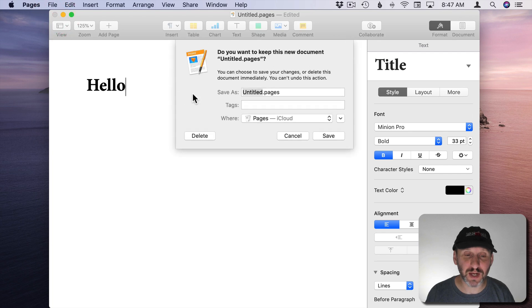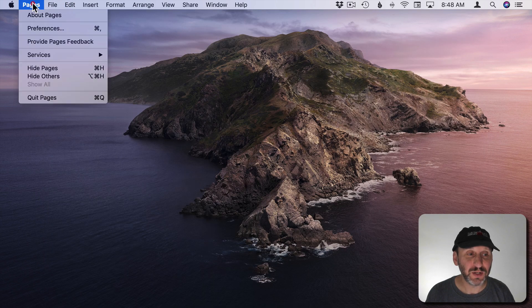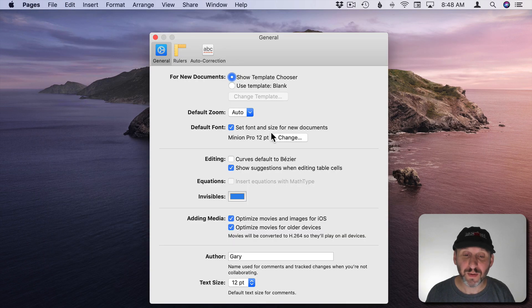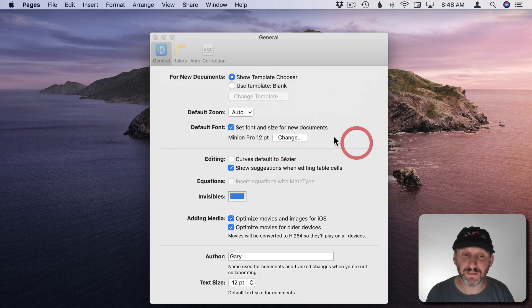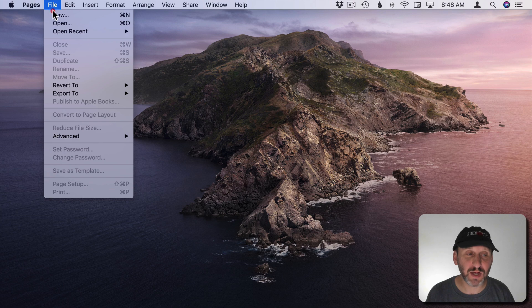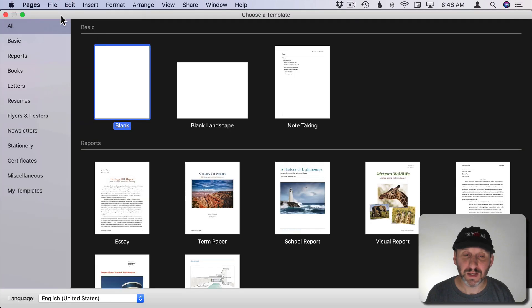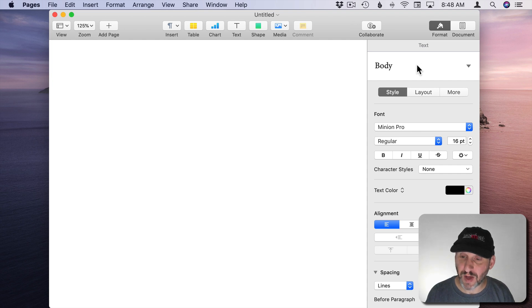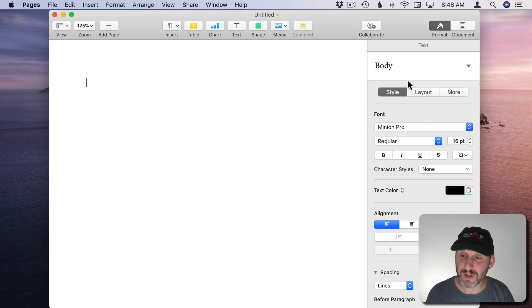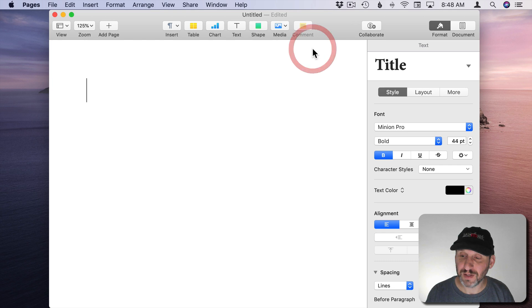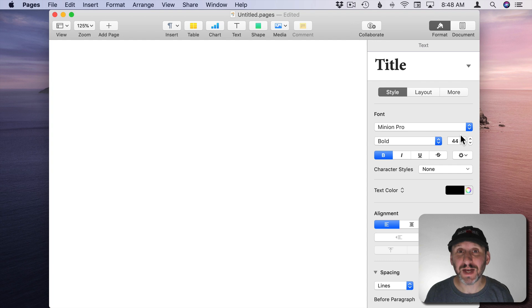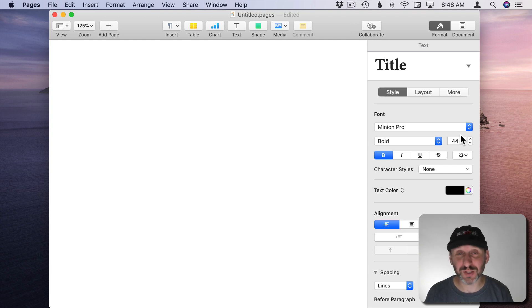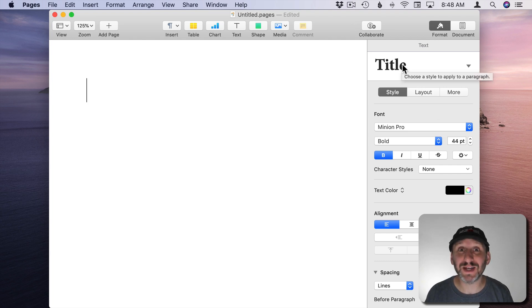So let's close this document and change the preferences again. This time let's change it to 16 point. Now we'll create a new document and when we do we can see here that Body Text is 16 point now and if I go to Title it's 44 point. So what it's doing there is it's saying okay the Body Text is larger by a certain percentage over the default. So let's make the title larger by that same amount.